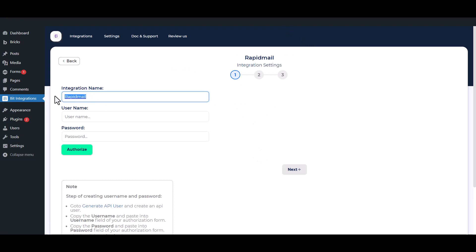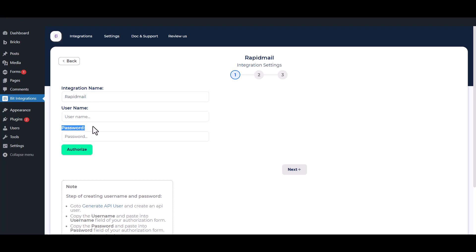Here, give the meaningful integration name as you want. To get username and password, open your RapidMail.